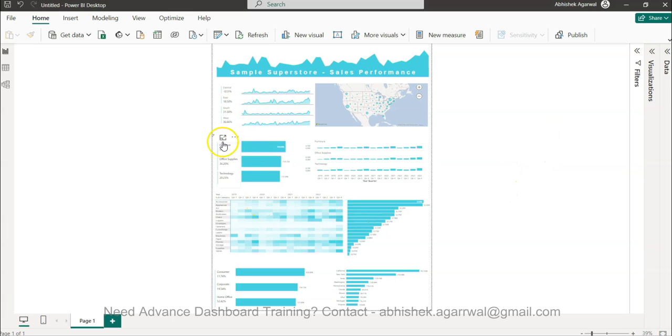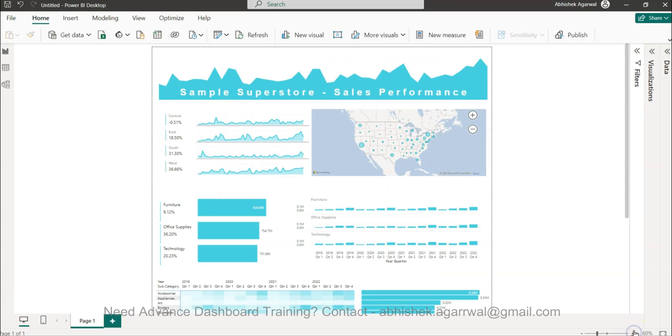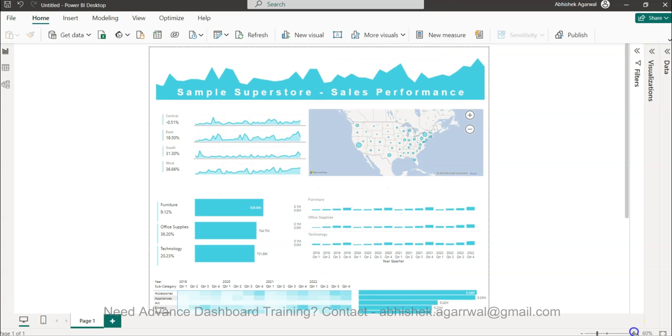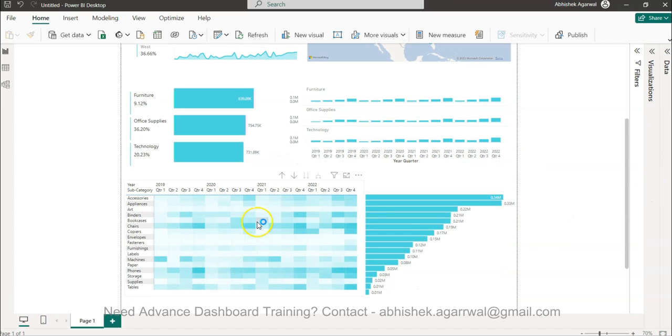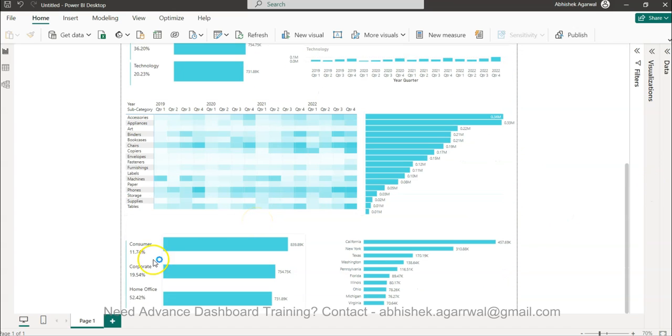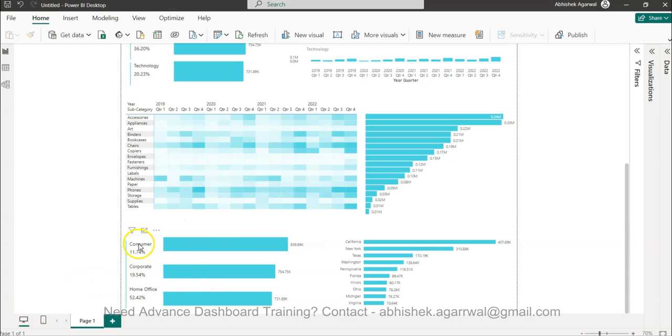So in this dashboard I wanted to create this, if I just expand this little bit, what I wanted is more space between furniture, office supplies and technology, and similarly down below over here, so that I can give an impact that this is a bar, this is a category and this is the year-over-year change.